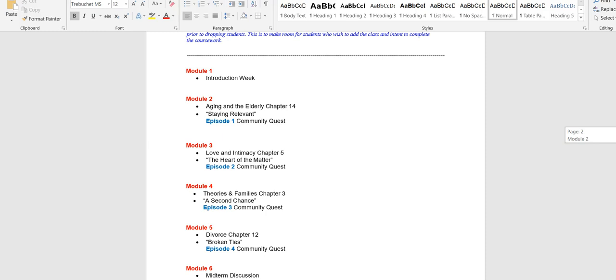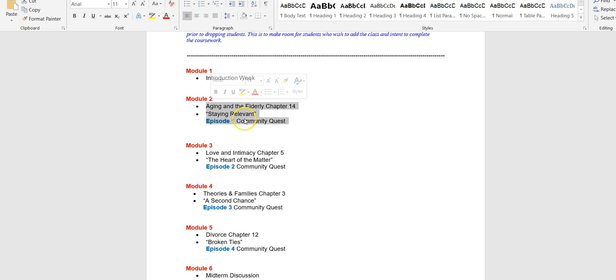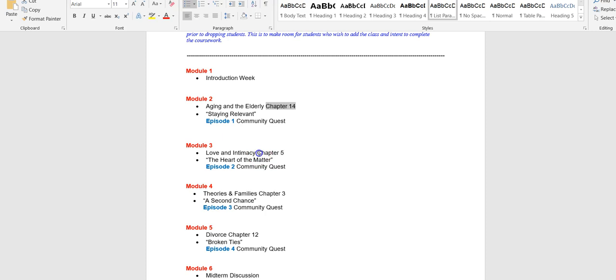This is the course agenda: the introduction week, age and the elderly, staying relevant, and this is when you should be done with episode one. You'll find Chapter 14 on Canvas, okay? It's uploaded to Canvas. The chapter is a PDF file and each module has the corresponding chapter uploaded to it, all right? So each module has the chapter to read, okay? And then you play the episode in the game. It's just that easy. Then you go on to the next one: chapter to read, play the episode in the game.